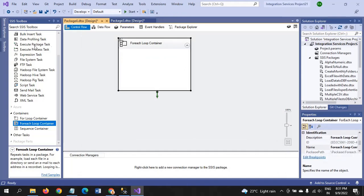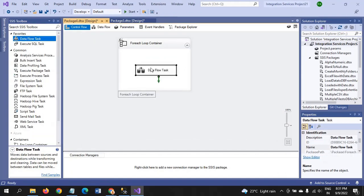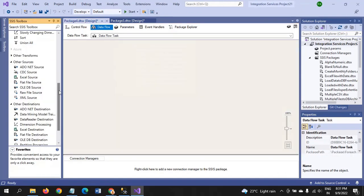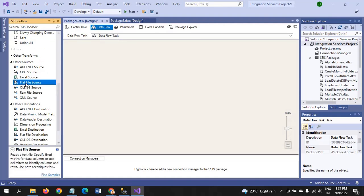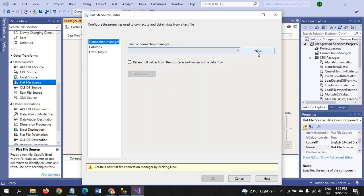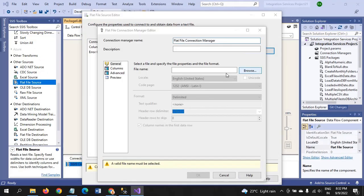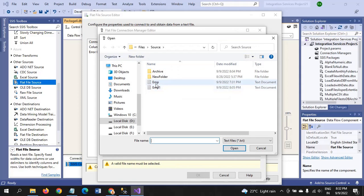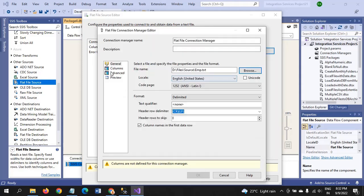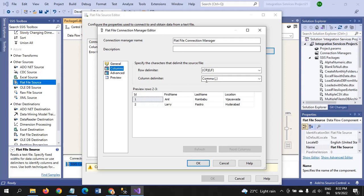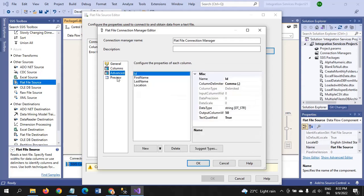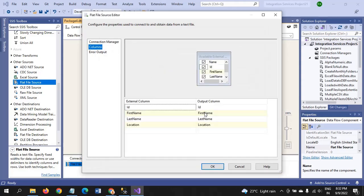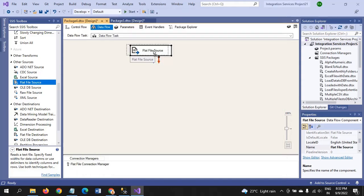Now I am dragging the Data Flow for loading the flat file. Text document, we need to take the source as flat file. To configure this, double click, new, browse. The files I have here is any file, it doesn't matter. Columns and everything is same, comma separated. If you want to change the data type or length, you have to change here. OK.